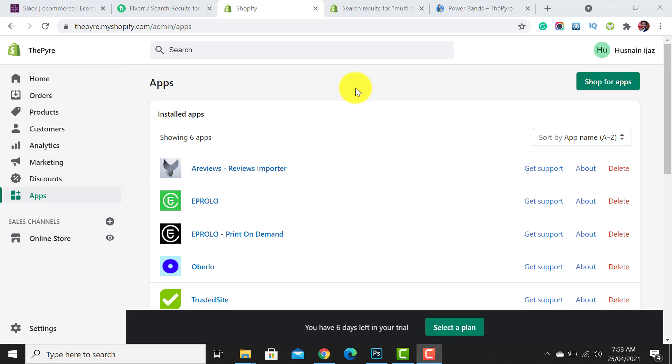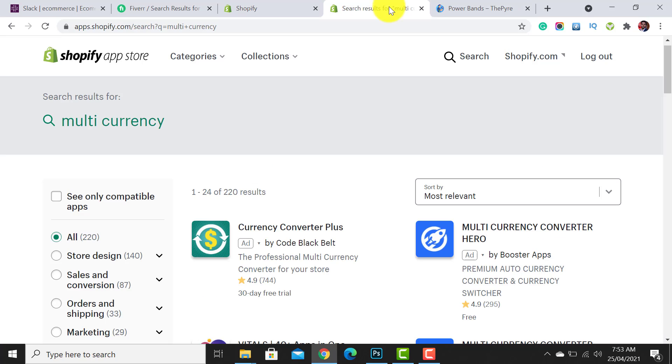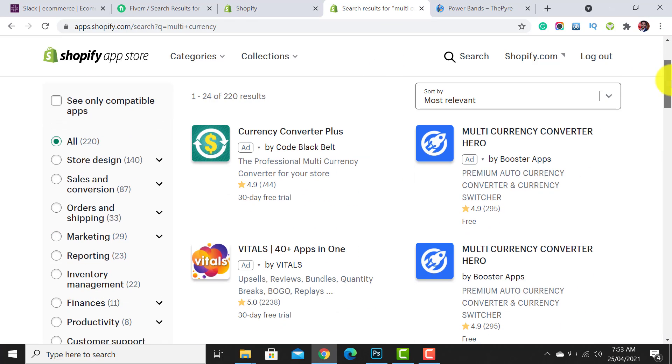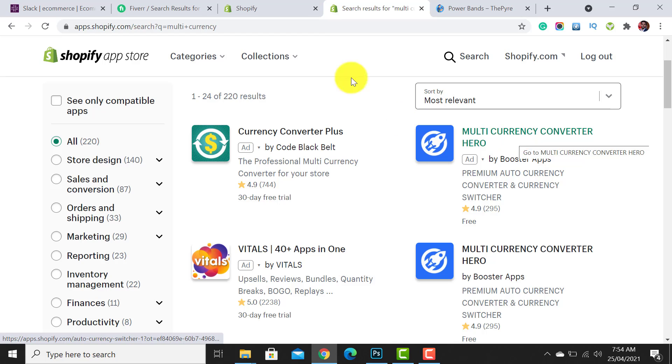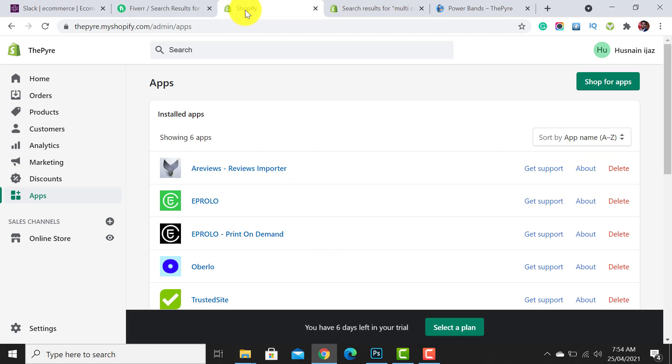Welcome to Ecom Ranks. In this video I will guide you on how to add multiple currency converters to your store so that your customers are able to see your products with their local currencies. For this you need to install the Multi Currency Converter Hero app. If you don't know how to install the app, simply click on the app section.